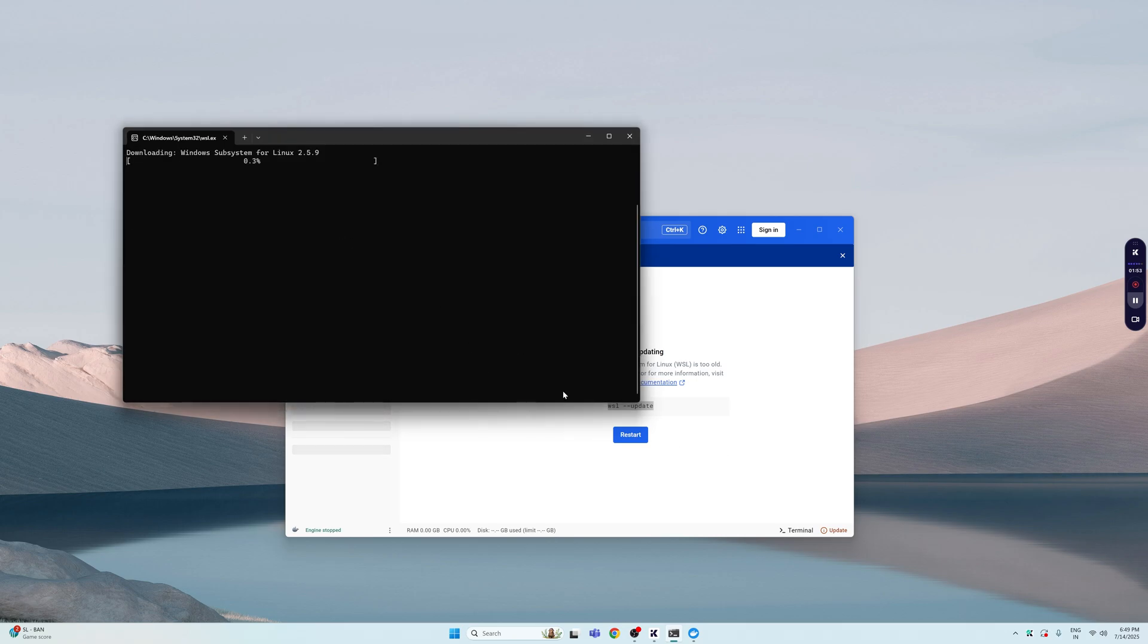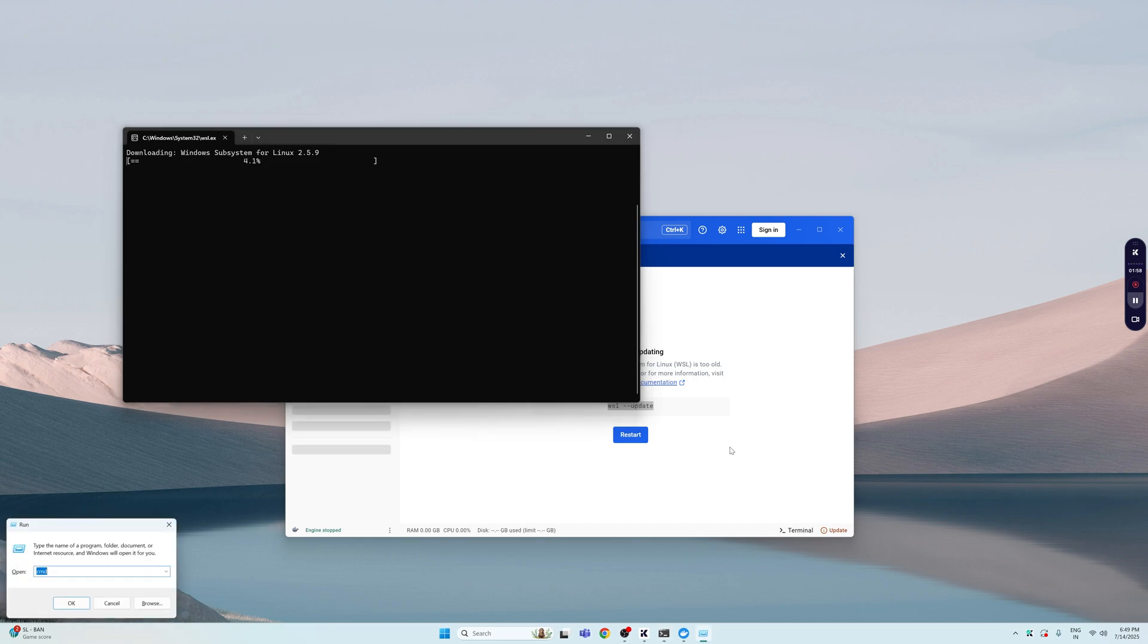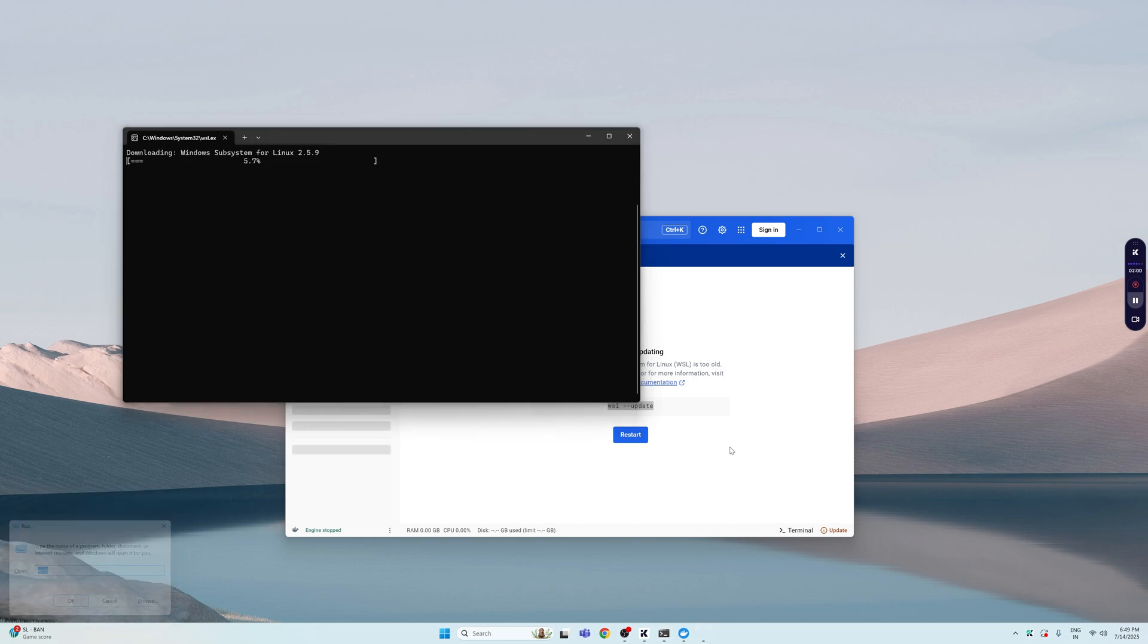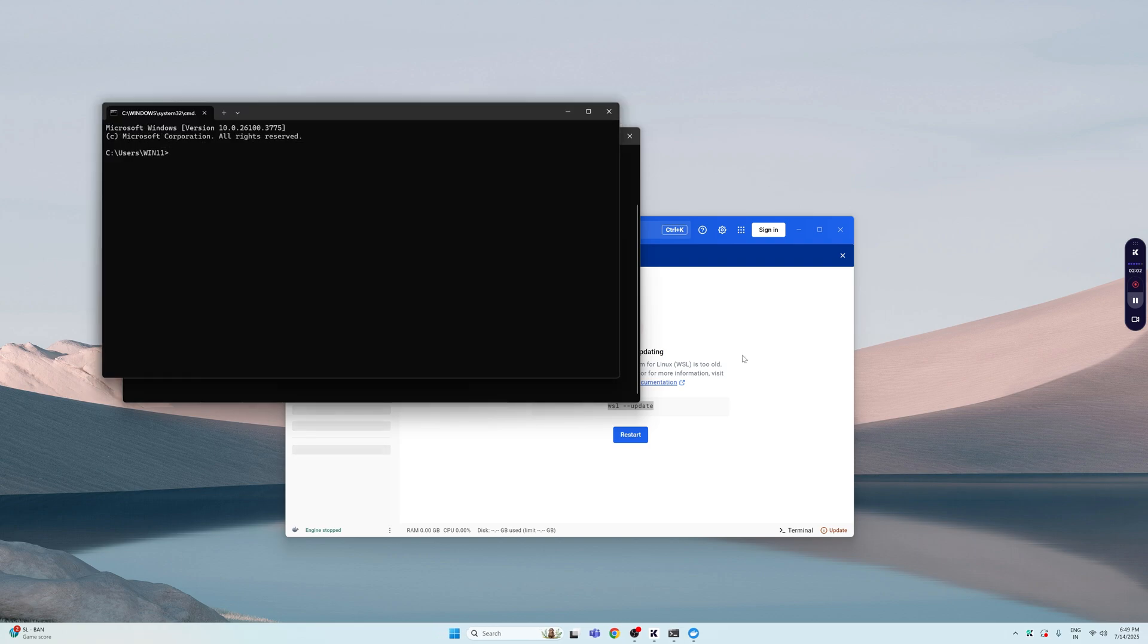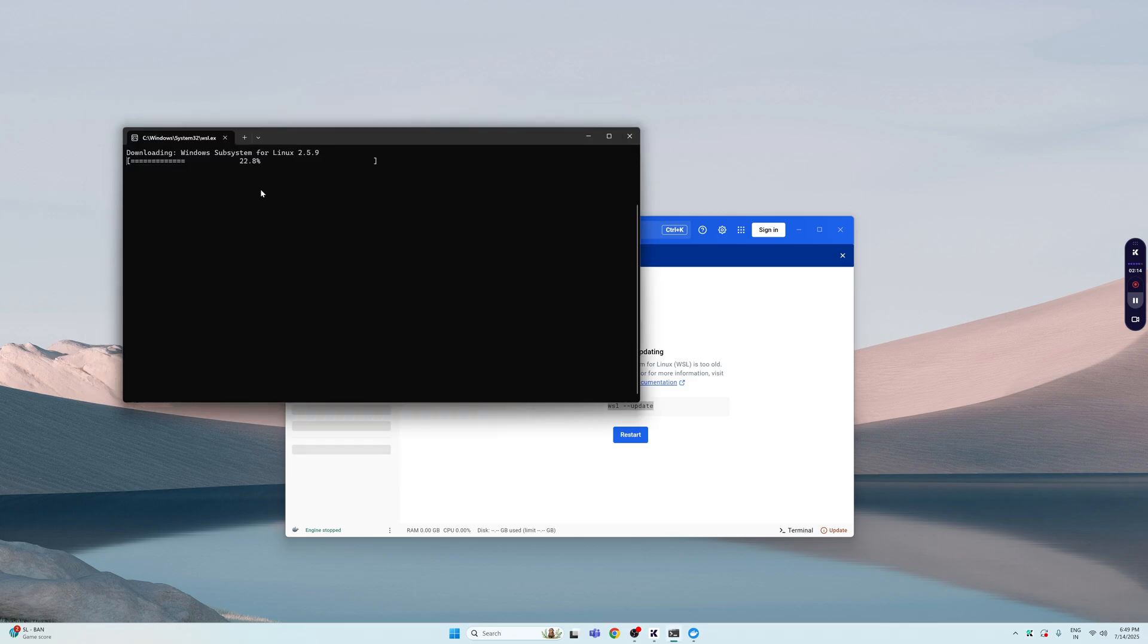But if for some reason you don't see this window popping up, what you can do is press Windows+R, enter CMD here and press Enter again, and paste that command right here which is 'wsl --update.' Hit Enter and it should be installed for you. This is going to take some time because this is going to download a very big file, so be patient.